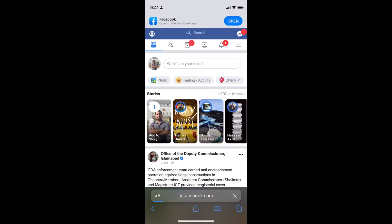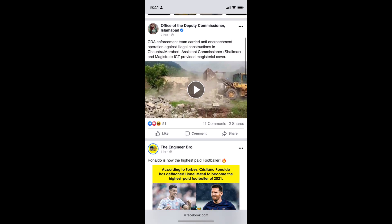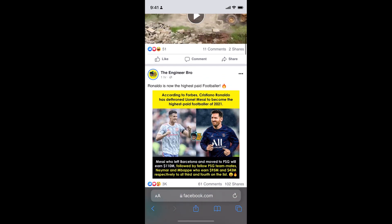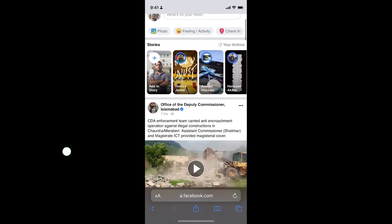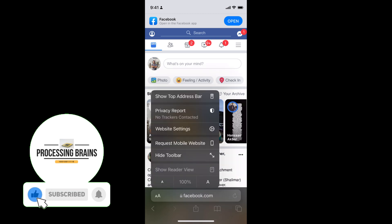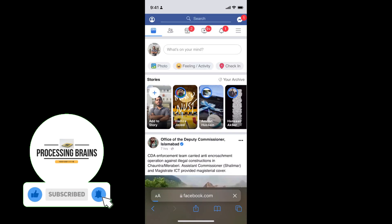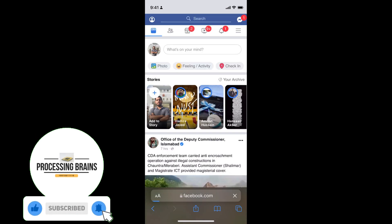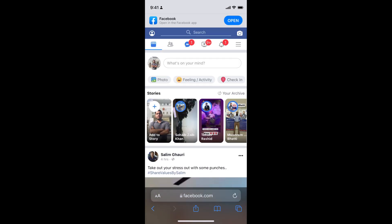Now you can see the page is refreshing and once you do so, you'll be able to see that this is the desktop site. If you want to go back to the mobile site, you can again tap on this and tap on 'Request Mobile Site'. It would again refresh and you'll be able to see the mobile site.